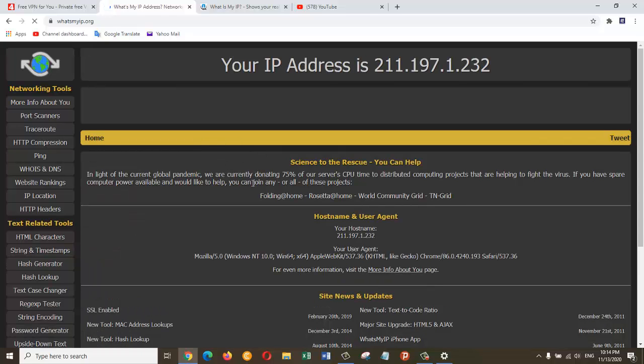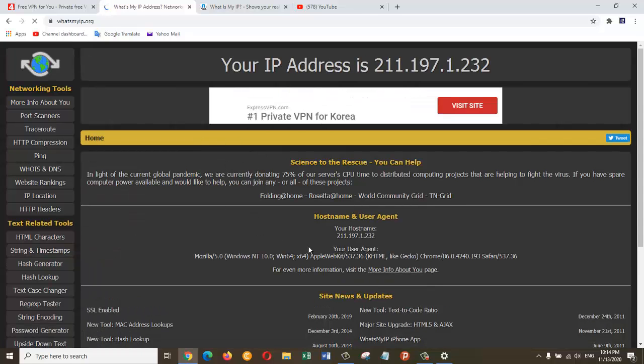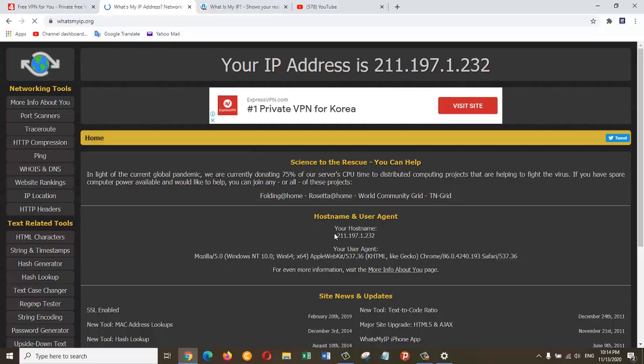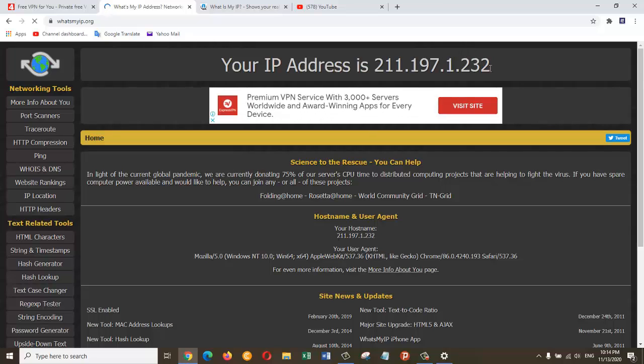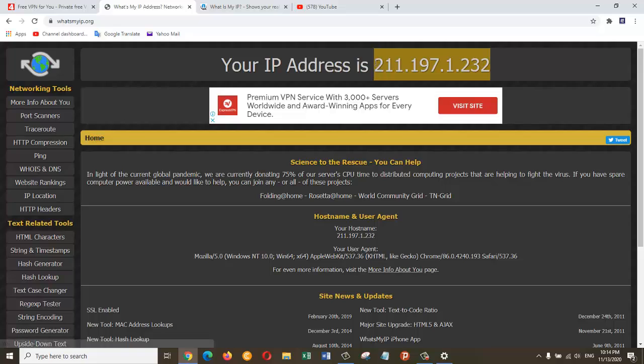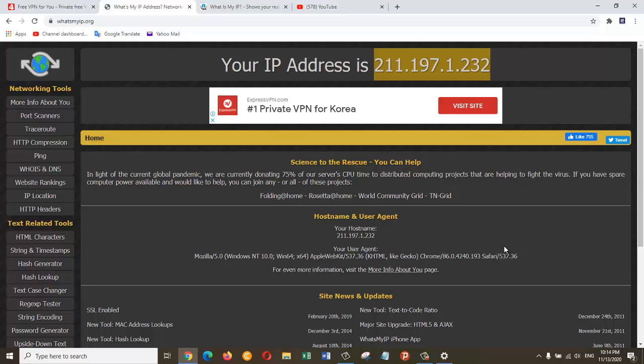So now this VPN is working fine, and this is the IP address which is provided by the VPN provider. In this case, it's provided by the Free VPN For You.